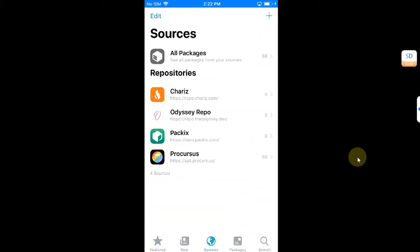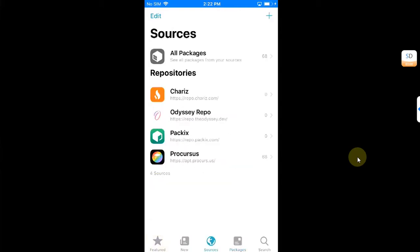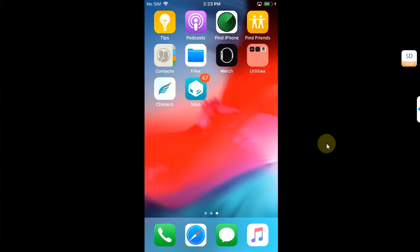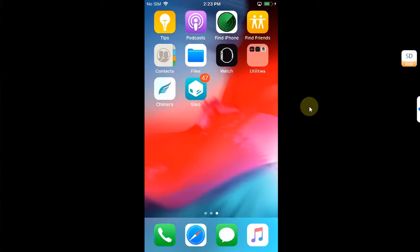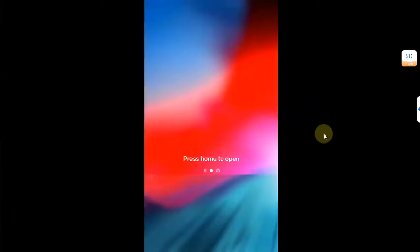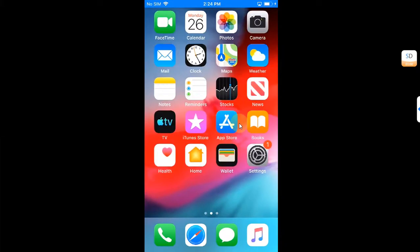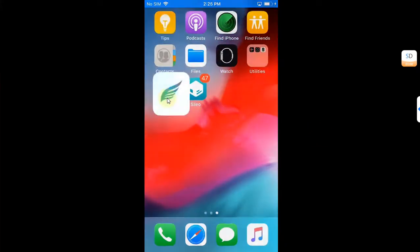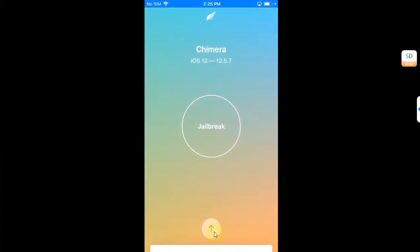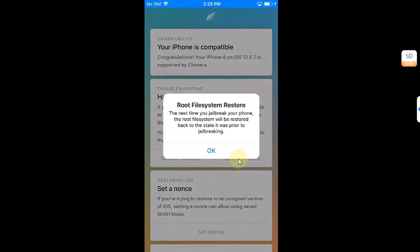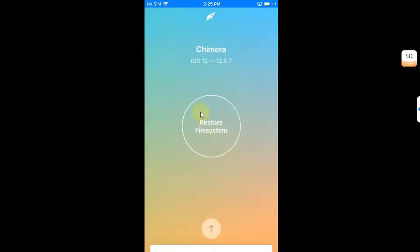Now if you want to remove the Chimera jailbreak, it is very simple. You will just have to reboot your device first. After the reboot, of course your Cydia won't work. So to remove your jailbreak, you can open Chimera, then hit this arrow, and then hit Restore RootFS, then hit OK, and then hit this Restore File System button to remove the